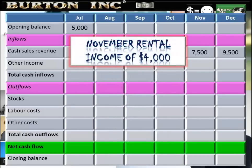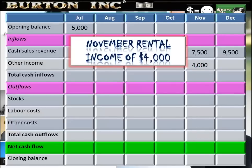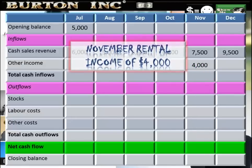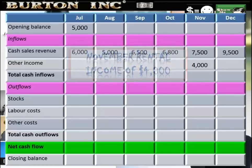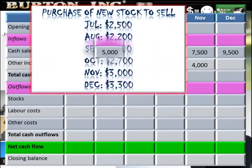We've got some additional income coming into the business that's not from cash sales. November rental income of $4,000 — simply under 'other income' in November, that $4,000 goes in. Cash inflows done, moving on to cash outflows now.